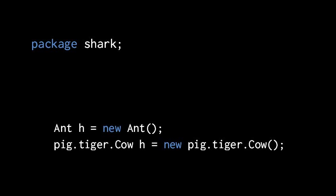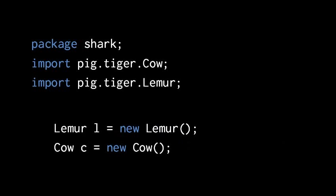So say anytime we need to use the name of the class cow, which is defined in the package pig.tiger, we have to write pig.tiger.cow. We can't just write cow. Having to always fully qualify any class or interface from other packages gets obnoxious quite quickly. Not only does it require us to type more, it just makes the code end up looking really ugly and verbose. So at the top of any source file, after the package statement, you can include any number of import statements.